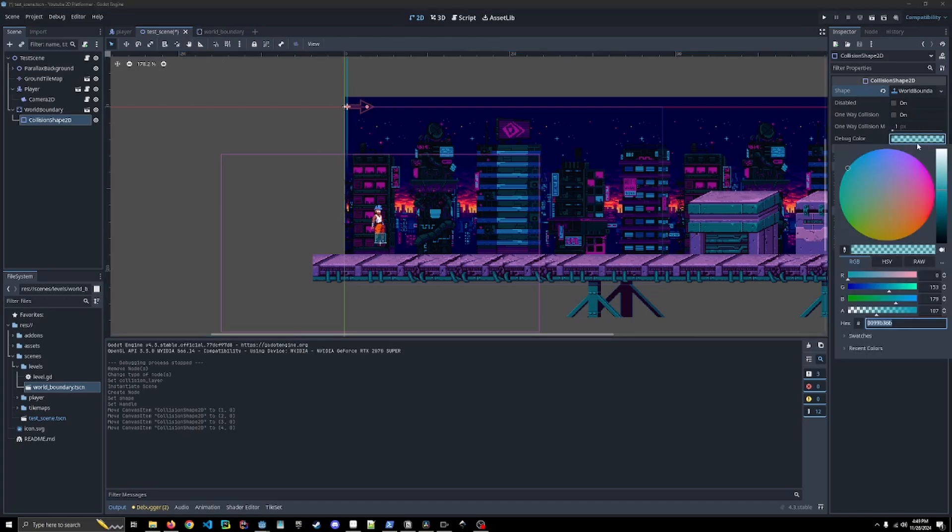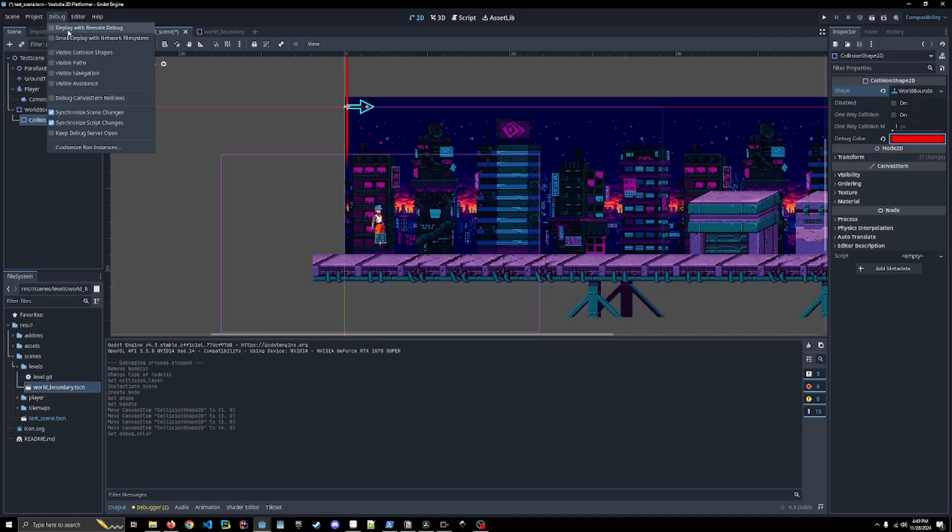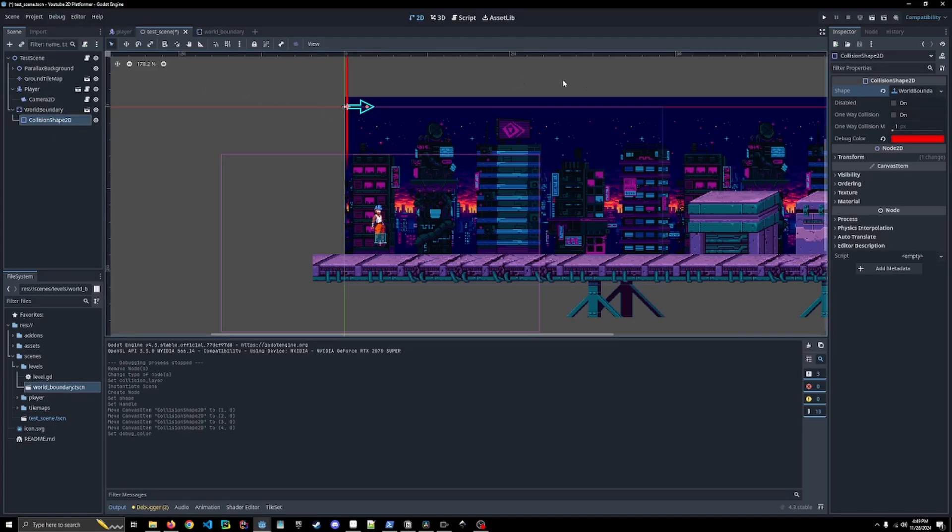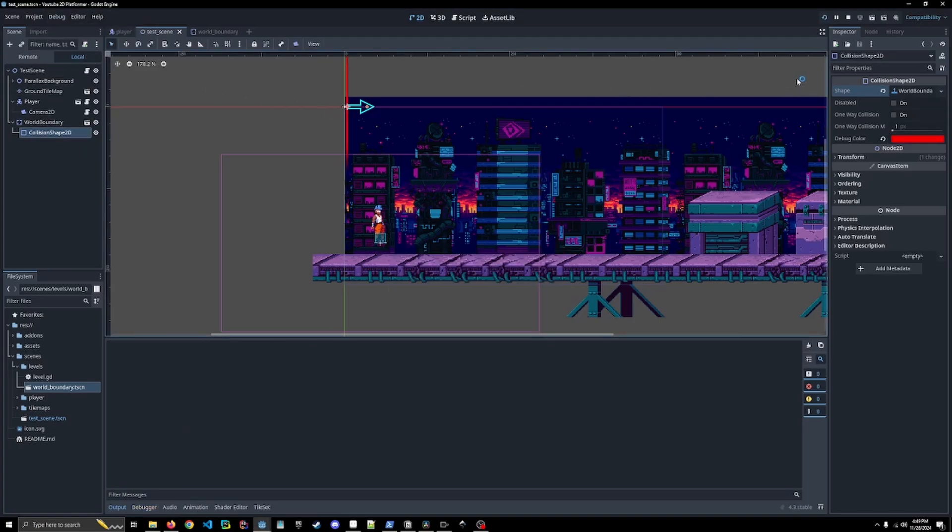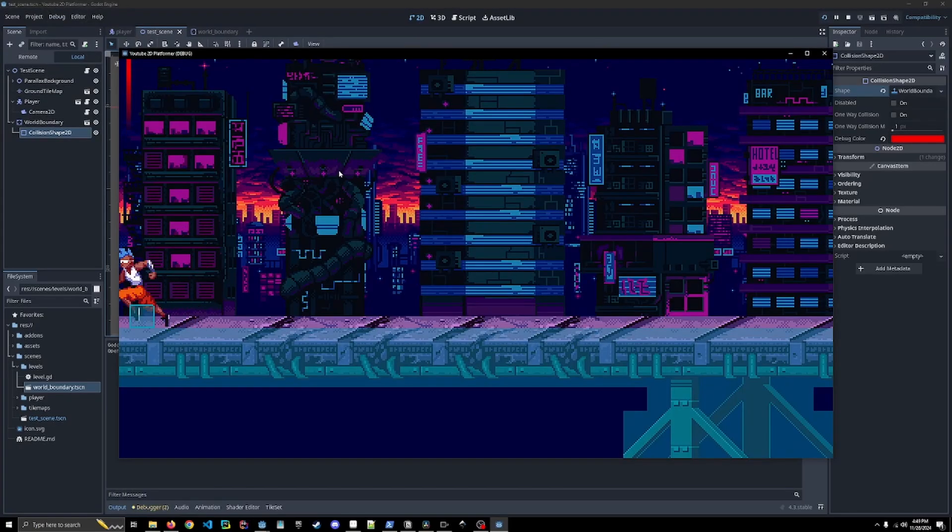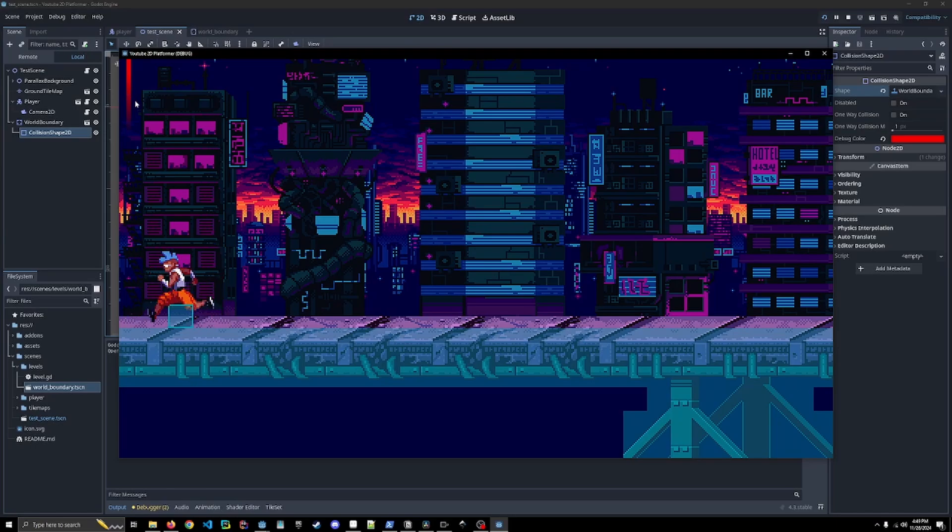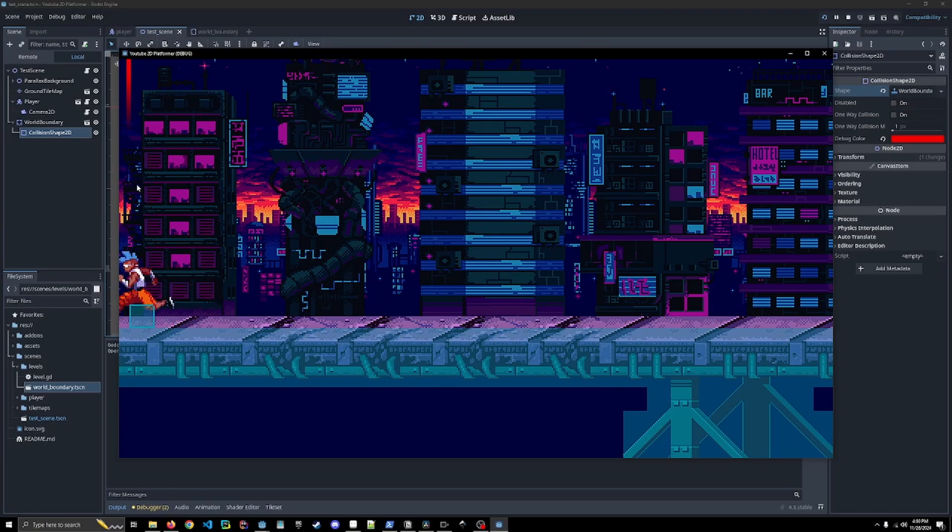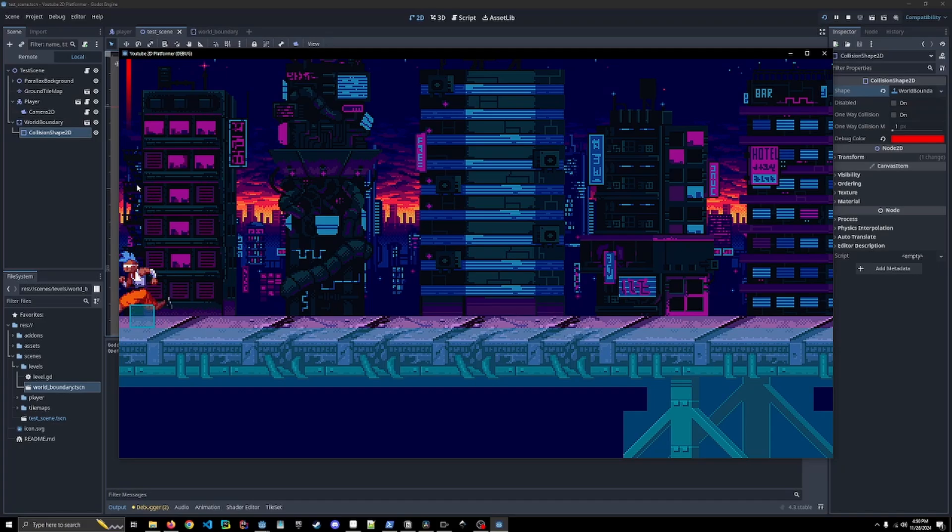I'm going to turn on the collision shapes in our debug so you can actually see what's going on. So now when we play this, you can see it up there. Our player can't move past this and that's what's going to prevent our player from actually going off the edge.